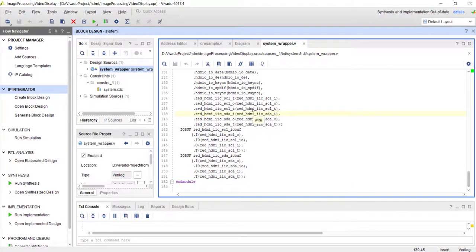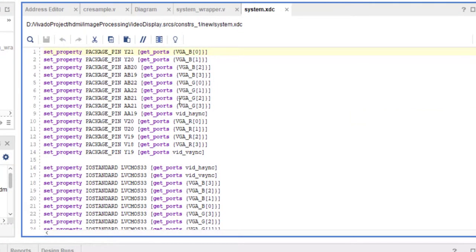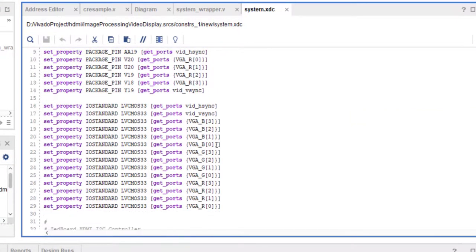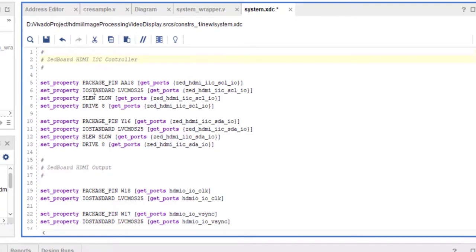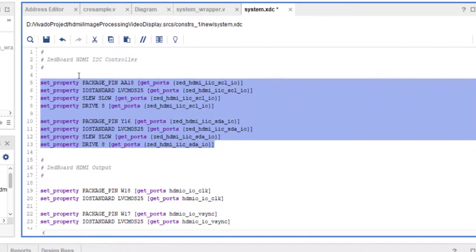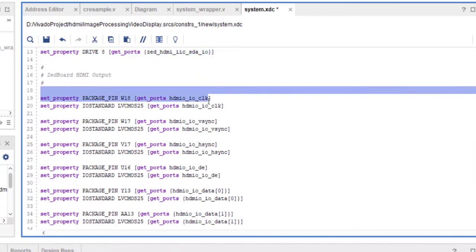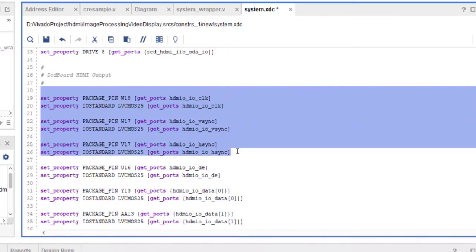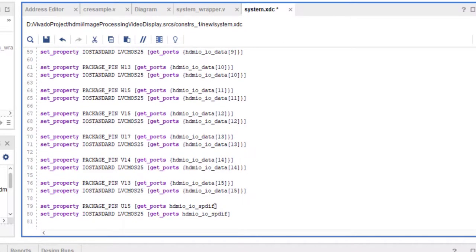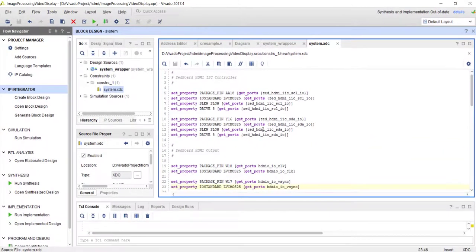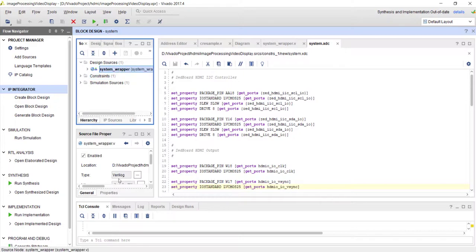In the constraints file, remove all the old VGA constraints and add the new ones for the I2C controller (clock and data pins) and for HDMI (clock, V-sync, H-sync, data enable, and 16-bit data). I have already prepared the constraint file. Once it is updated, go ahead and generate the bitstream.